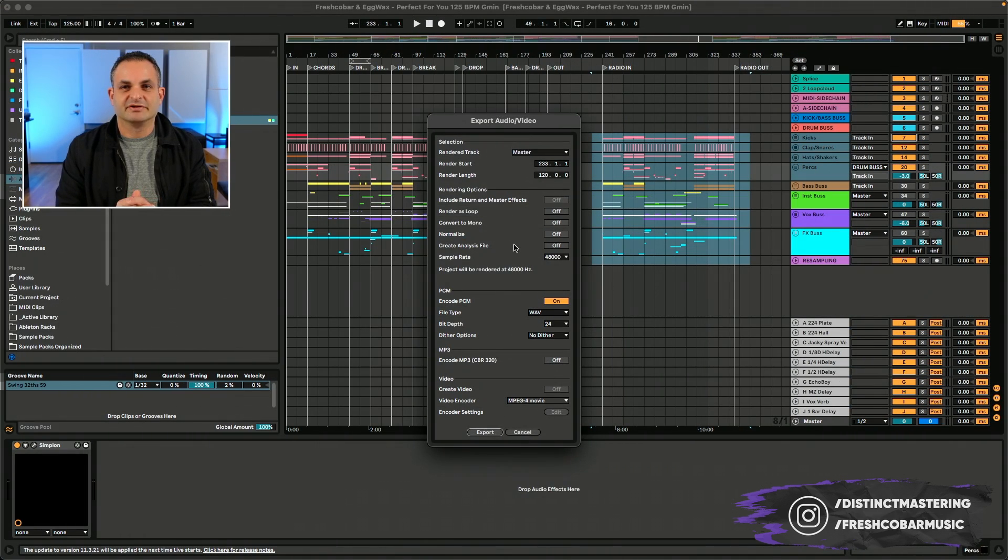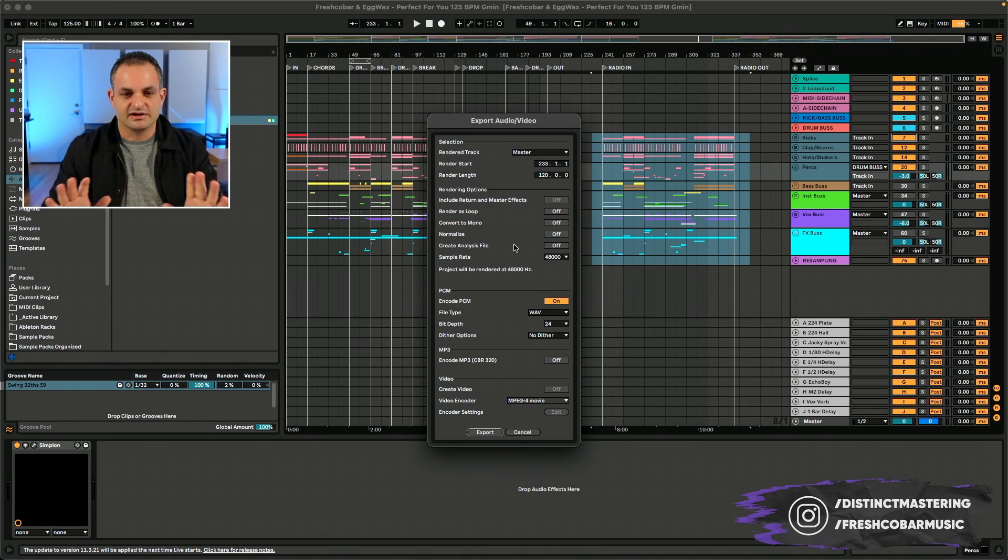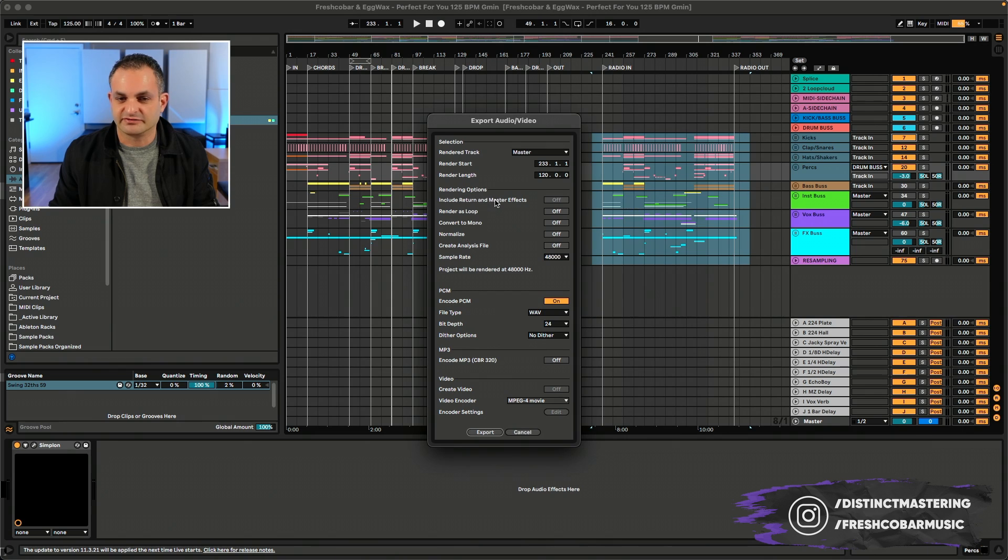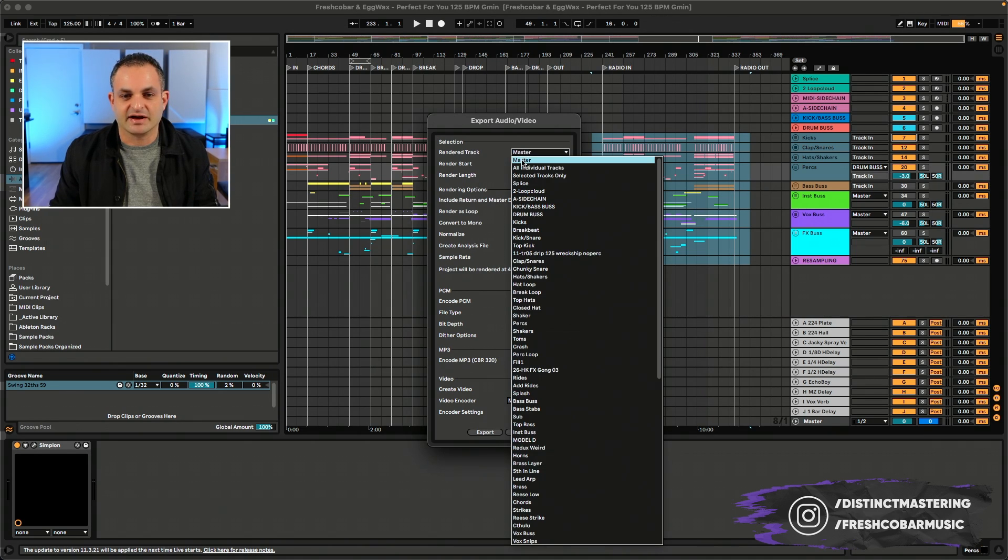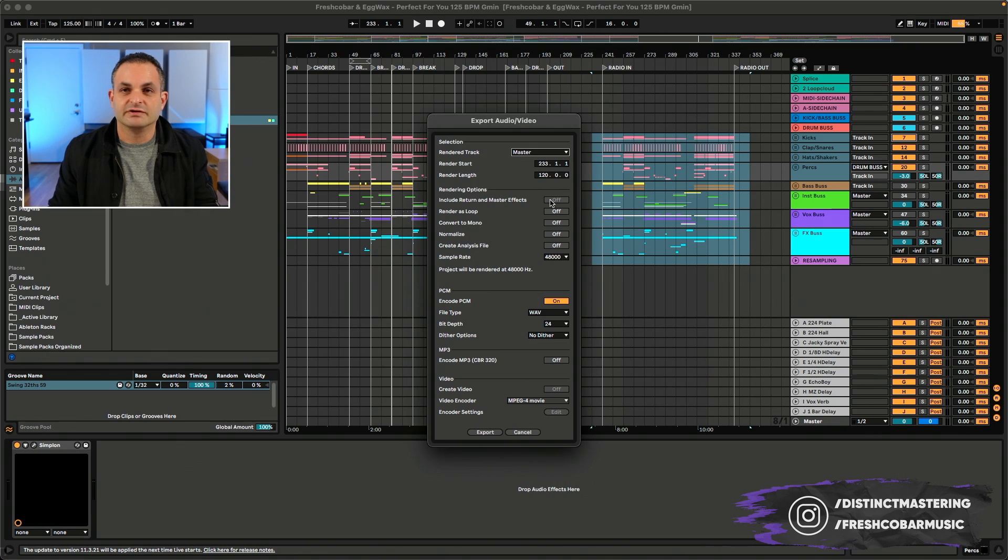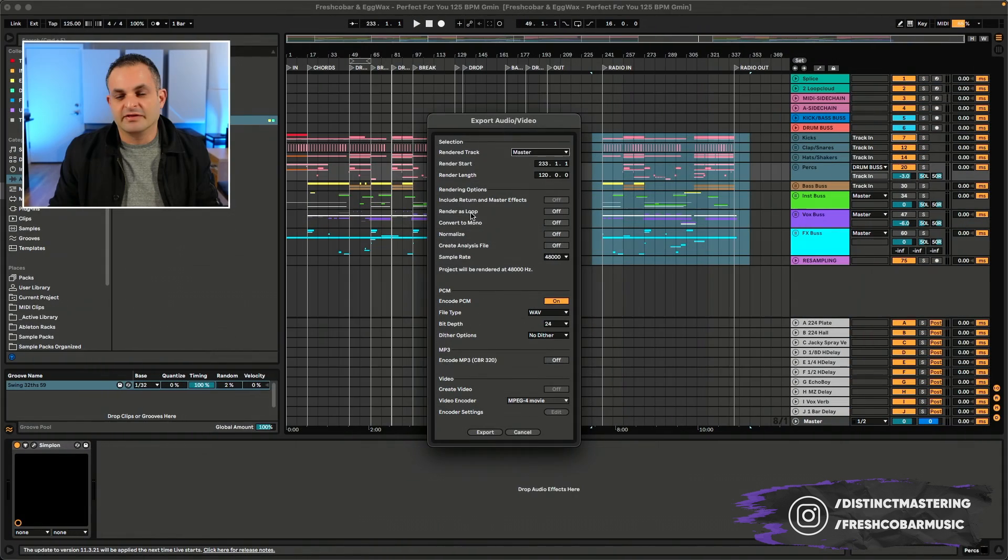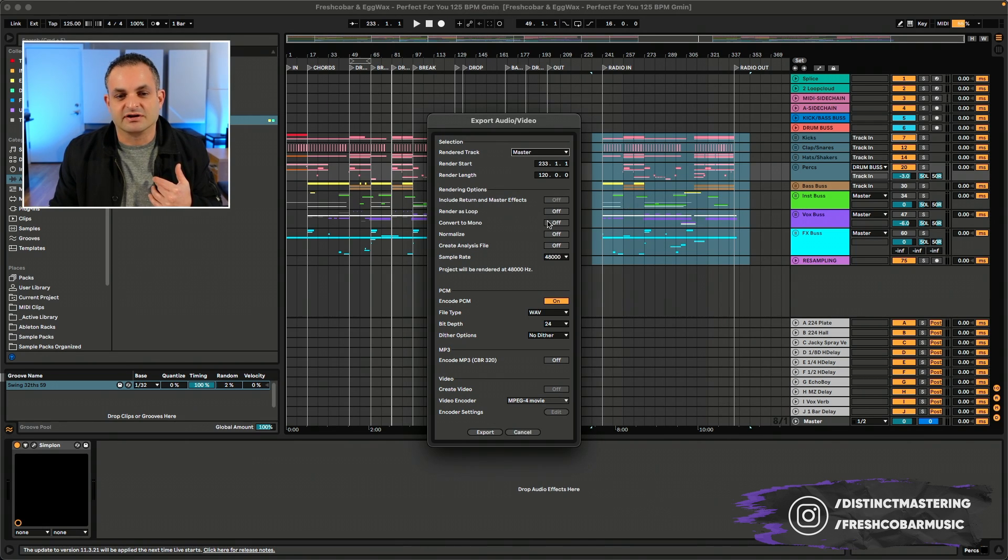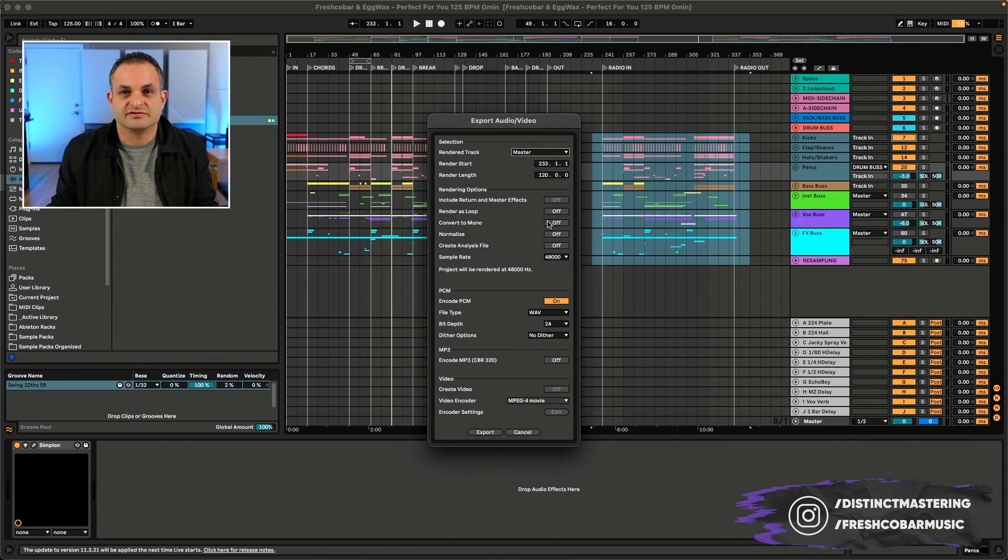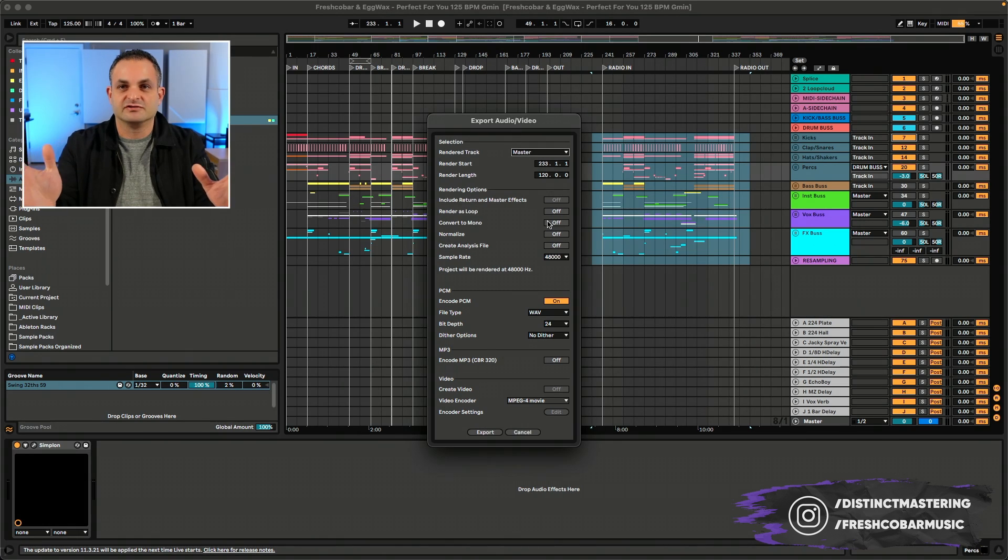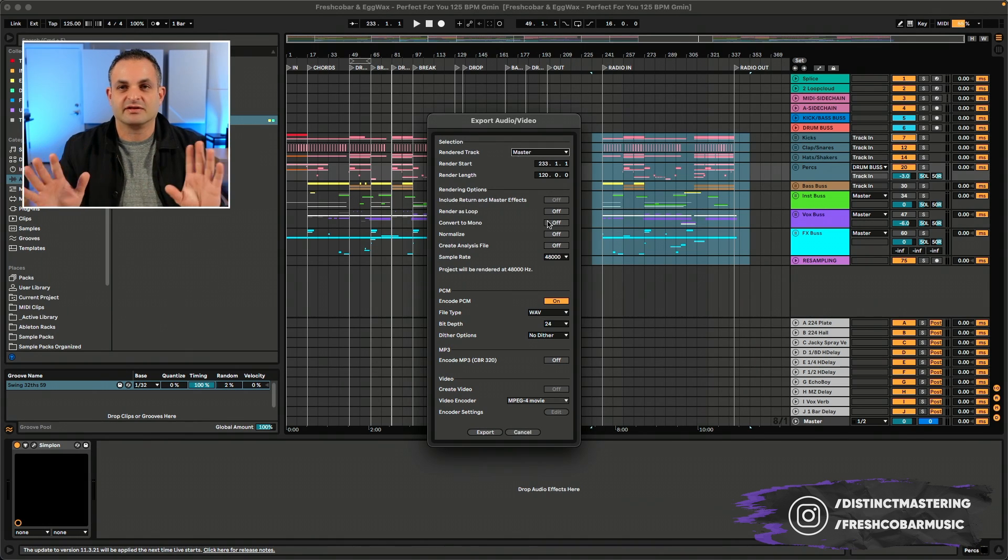Coming back into the Ableton export audio screen, you'll notice that the off button for include return and master effects is always grayed out if you have master on. If you don't want your effects printed in your stem, you can turn that off here. Turn off render as a loop and convert to mono. If you want your stereo signal that you've worked so hard to mix and pan and get everything right, leave that off.